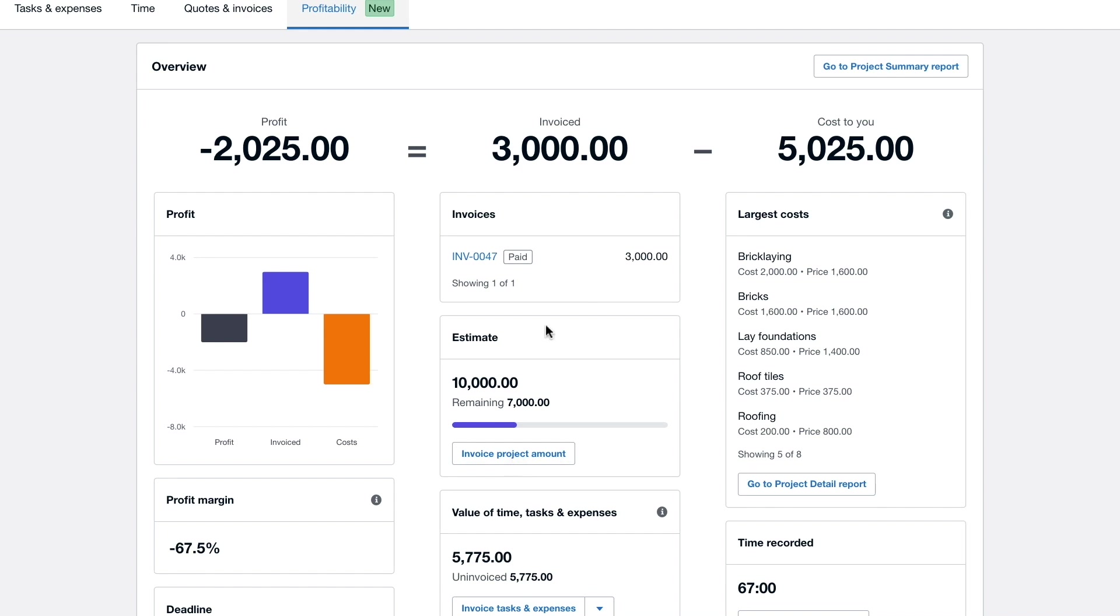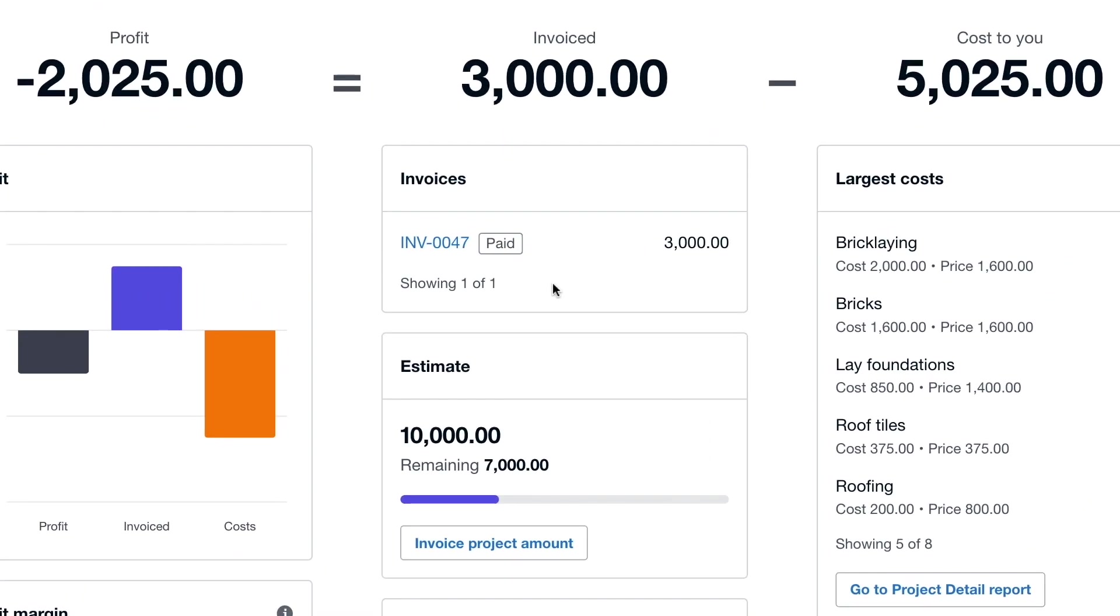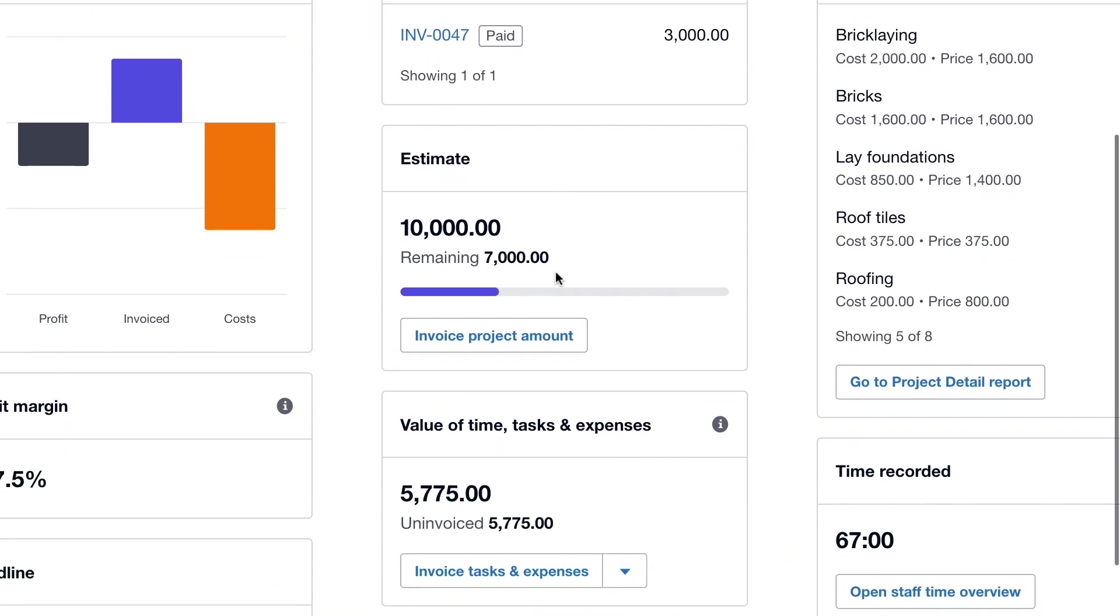The centre of the screen offers a more detailed breakdown of the invoiced amount. Here at the top we can see any invoices that have been created for this project. By integrating with the rest of the Xero platform we even have a current view on their payment status. Just below we can see the total project estimate as well as the portion that has been invoiced so far.